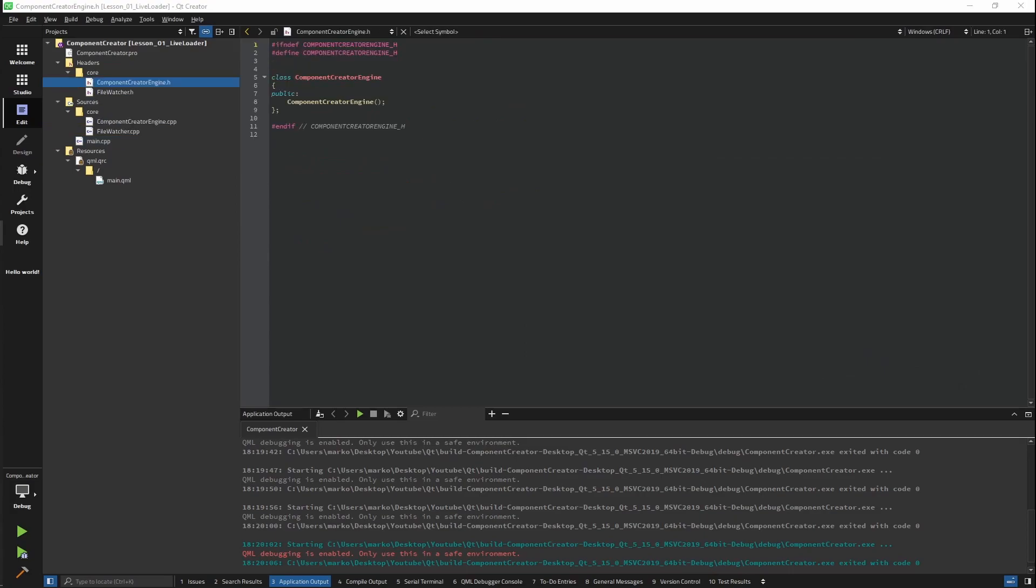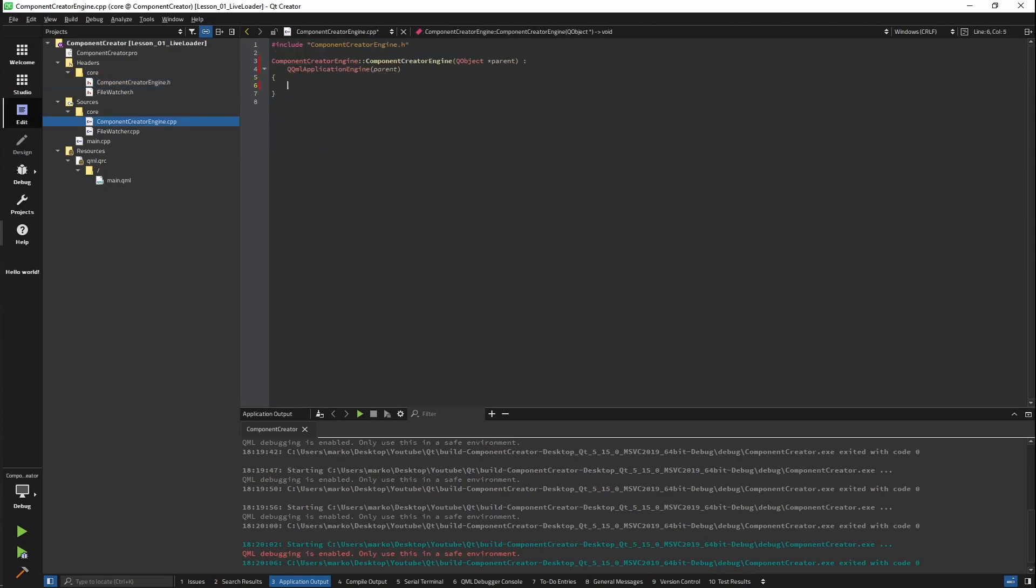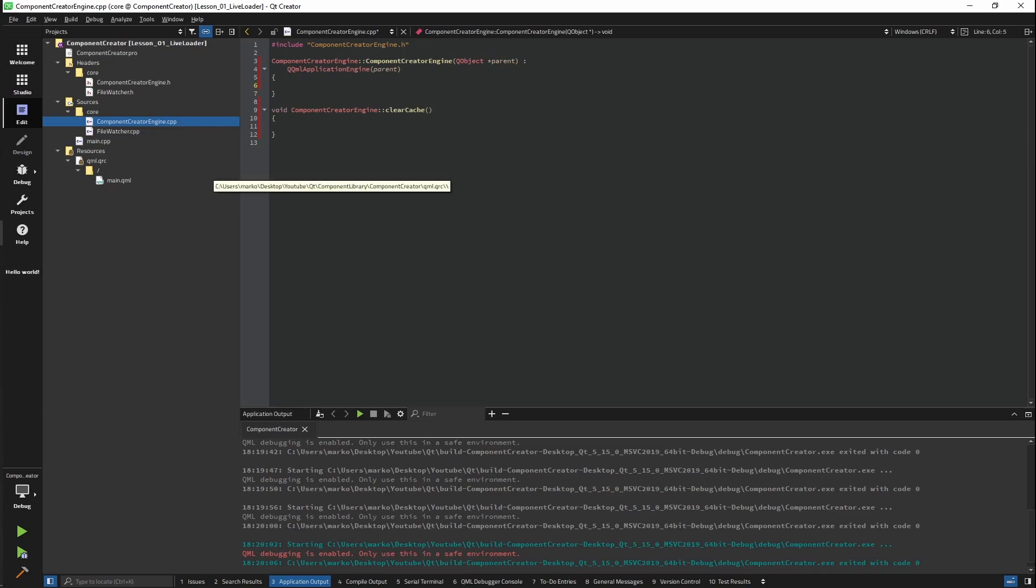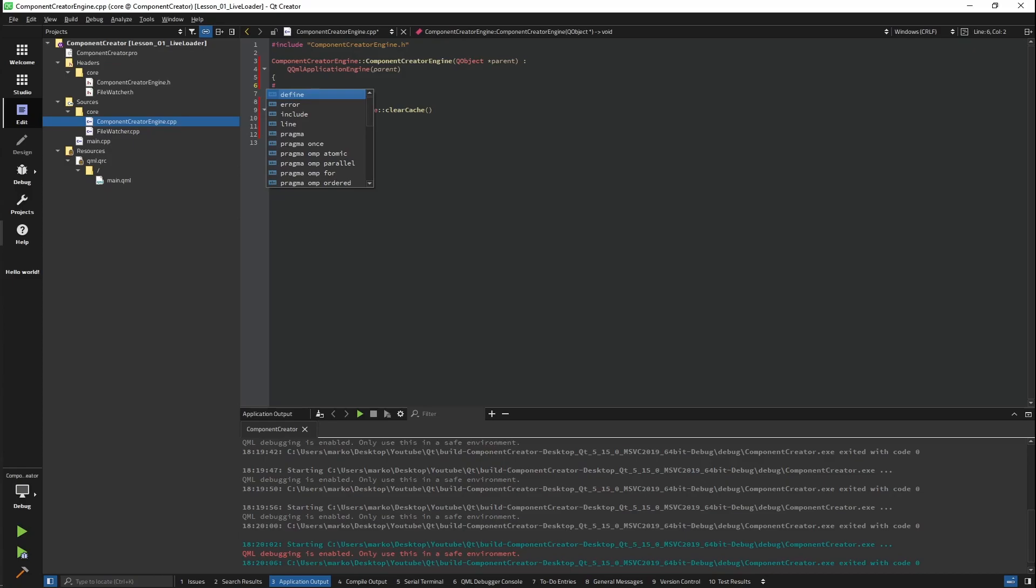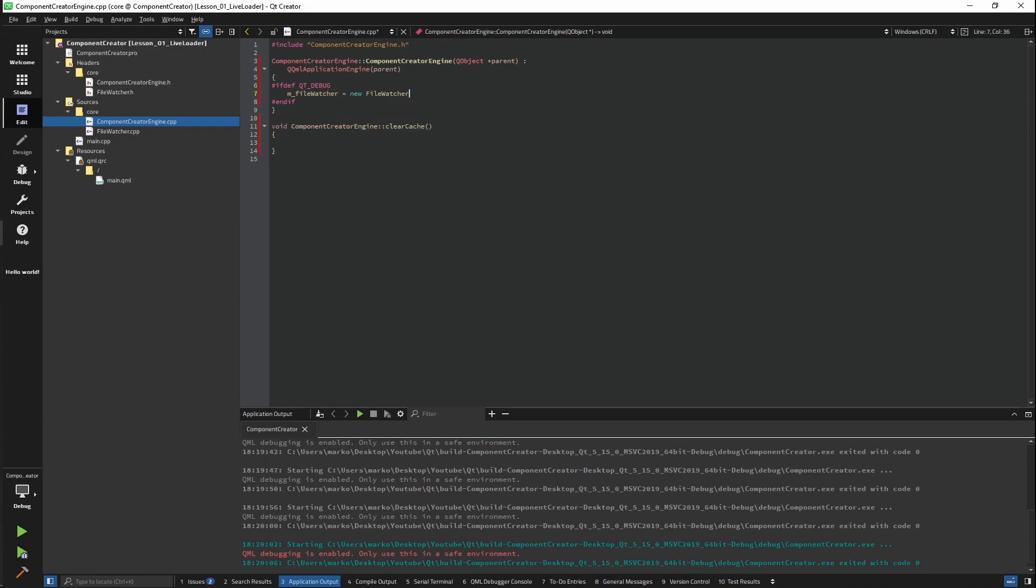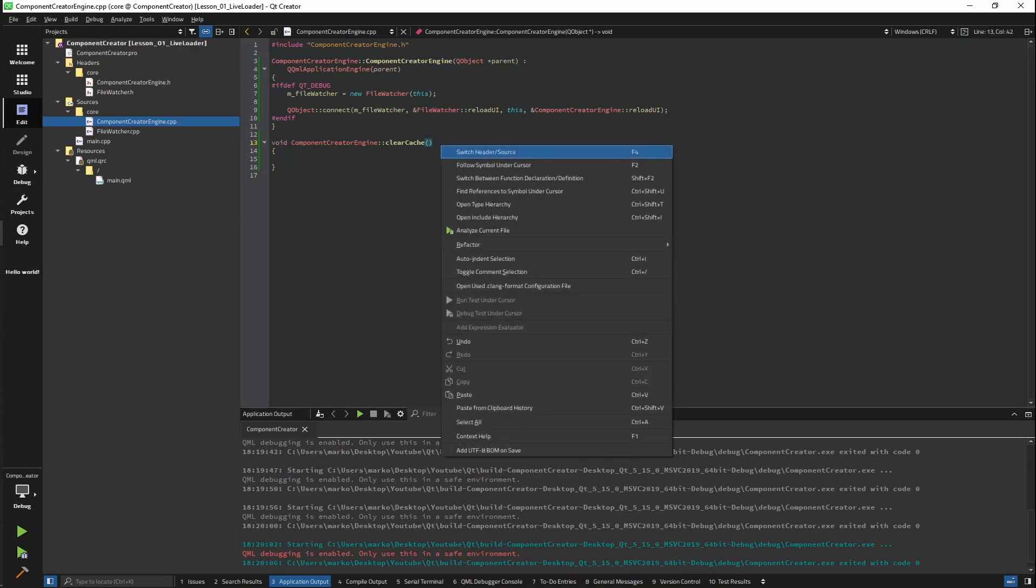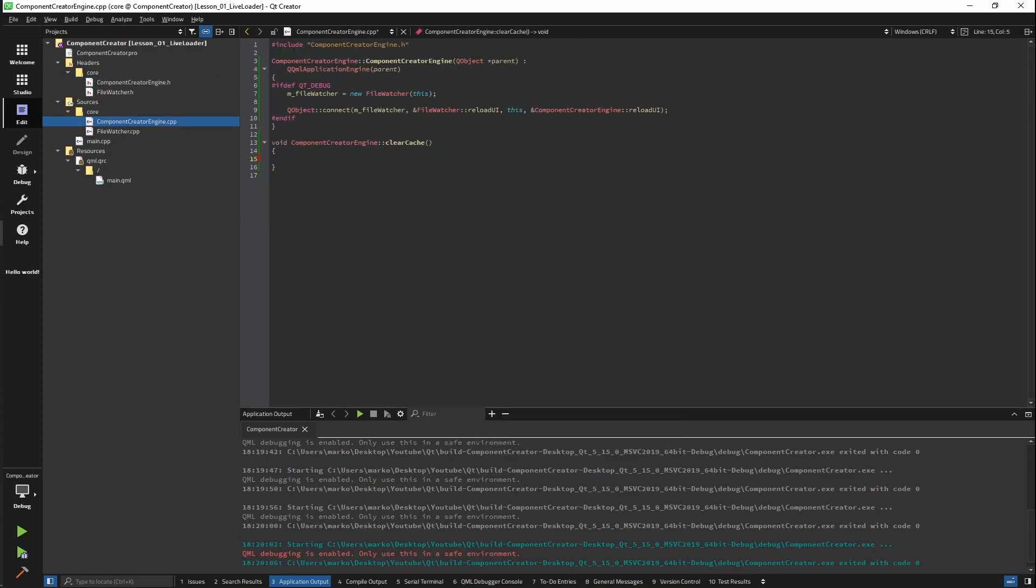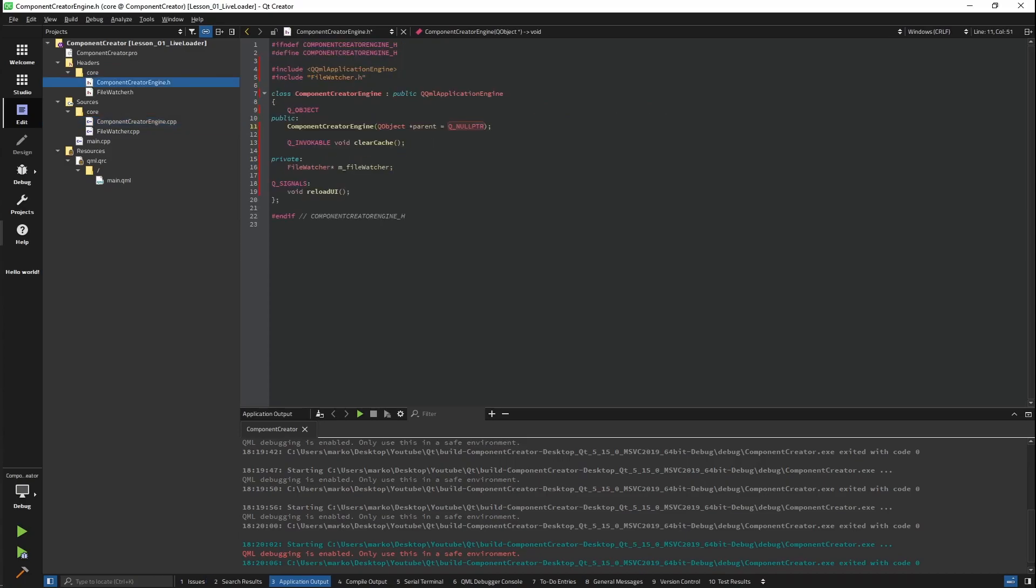We're going to create our own engine and we're going to call it Component Reader Engine. Things we need from our engine are simple. We need our file watcher and we need the QQMLApplicationEngine because we are going to inherit it. Now what we need to do here is just initialize our file watcher and connect our signal. Now what we need to do is initialize our file watcher. And keep in mind I'm adding an ifdef here because we don't want that in our release version. The last thing is just calling our clear cache. This is just created so we can call it from our QML site. And this is it. It's simple as that. Our custom engine is done.